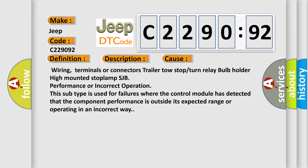This subtype is used for failures where the control module has detected that the component performance is outside its expected range or operating in an incorrect way.